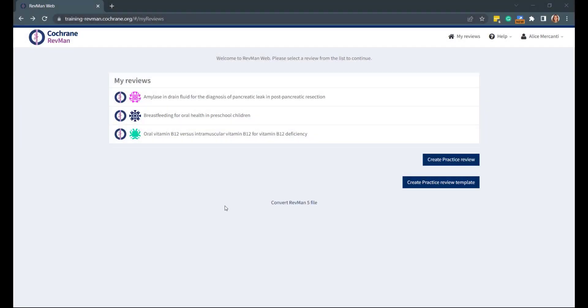Hello everyone, this is Alice McCante, Publishing System Support Specialist at Cochrane. Today, I'll be showing you how to manage different versions of your review in Revman.